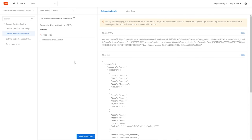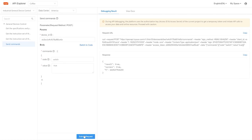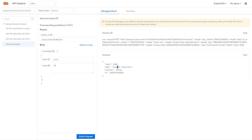Now that we know the commands, we can test one from the API Explorer before writing code. Go to 'Send Commands,' paste in the device ID, set the code to 'switch' and the value to 'true,' and submit the request. As you can hear, the finger bot is actually going on and off — when you send 'switch,' it means go down and come back up. The result says true and success. If I try sending an invalid value like 34, I get an error code saying the type is incorrect and the result is false. So you'll get valid error messages for incorrect commands.